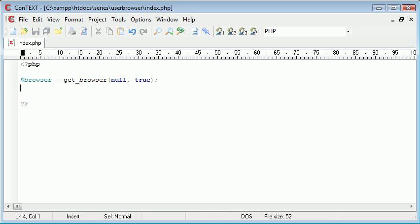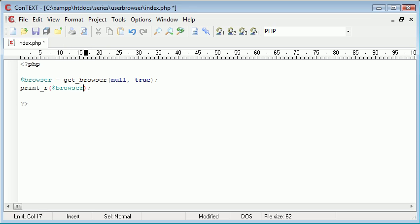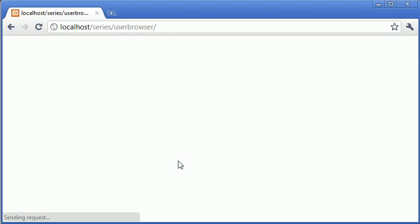So how are we going to echo out all of the array contents? Well we're going to use the print_r for this and we're going to obviously put the browser reference to the array in there. So now let's refresh the page and see what happens. Right, okay, so you can see that it's returned quite a few bits of information about my browser. Now you can see things like chrome in here, chrome 10, as well as some other information.